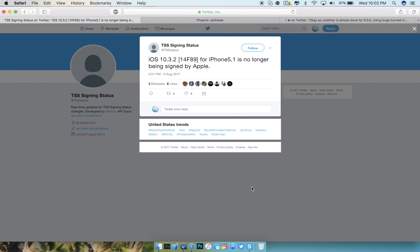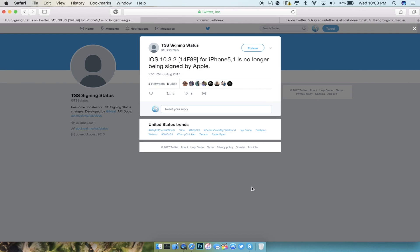Now the only iOS versions that are being signed by Apple is iOS 10.3.3 as well as iOS 11's beta before it's released officially for the iPhone 8. iOS 10.3.2 is no longer being signed. There was an actual glitch that happened with the signing window, so I'm not sure if it is actually being signed right now but I'm going to assume that it's just completely shut down.